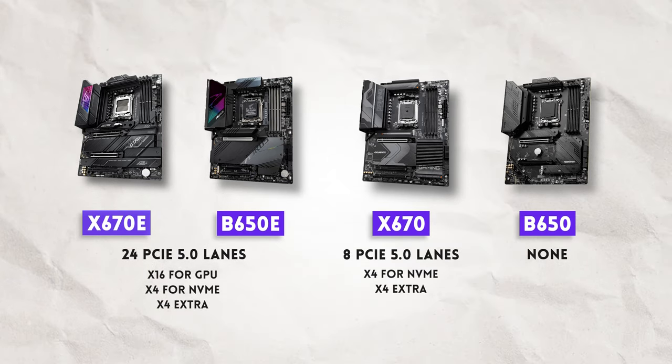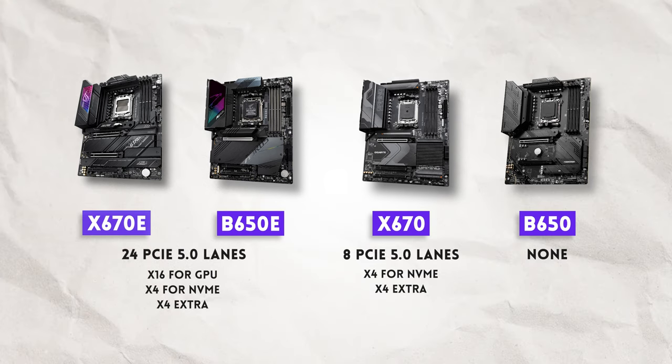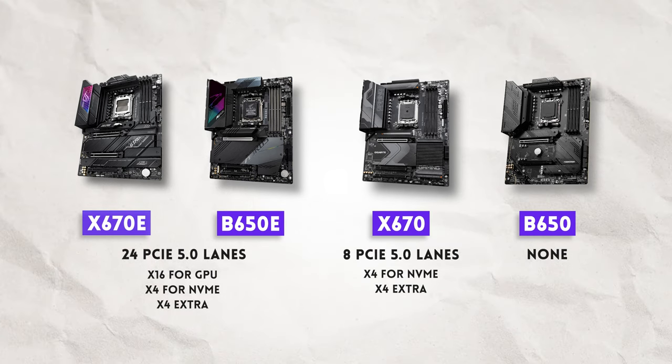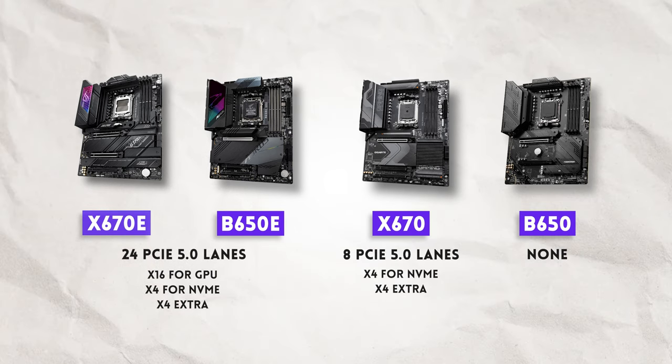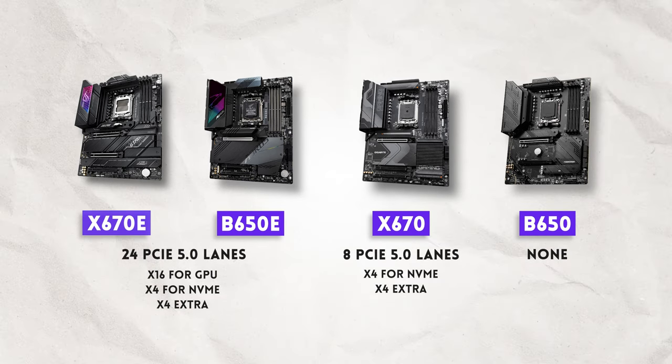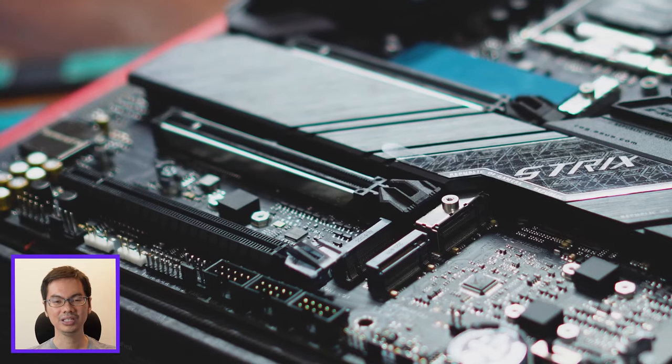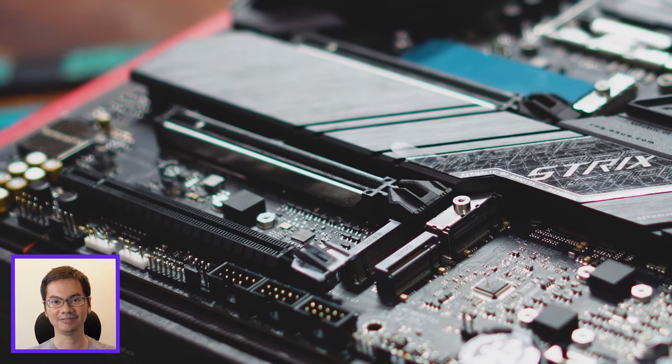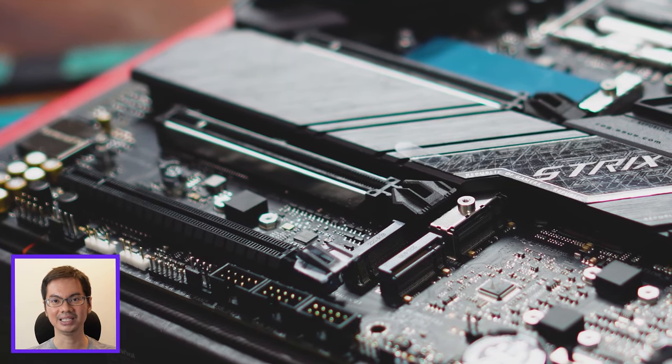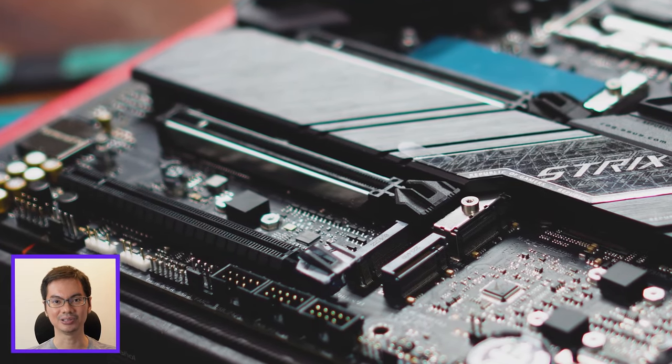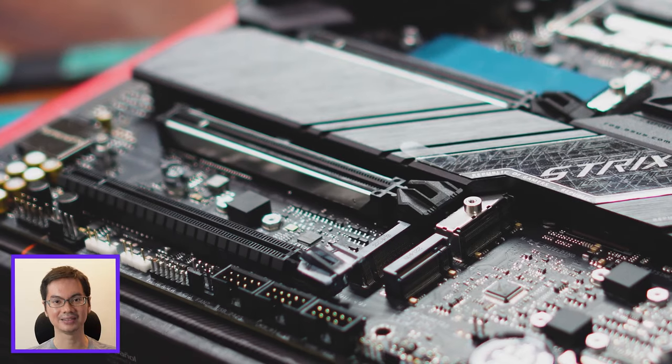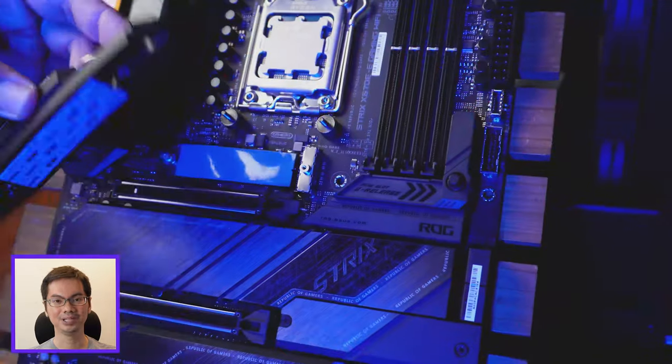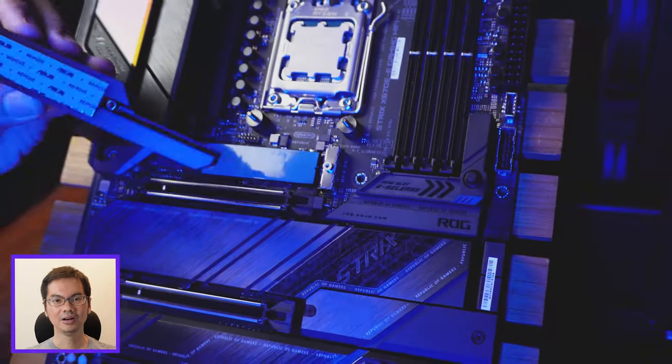It has the same number of lanes as the X670E. Tapos, yung pinaka-basic version, B650, walang PCIe 5 lanes at all. Also, only the extreme versions have PCIe 5 on the PCIe expansion slots. AKA, where you plug your GPU in.